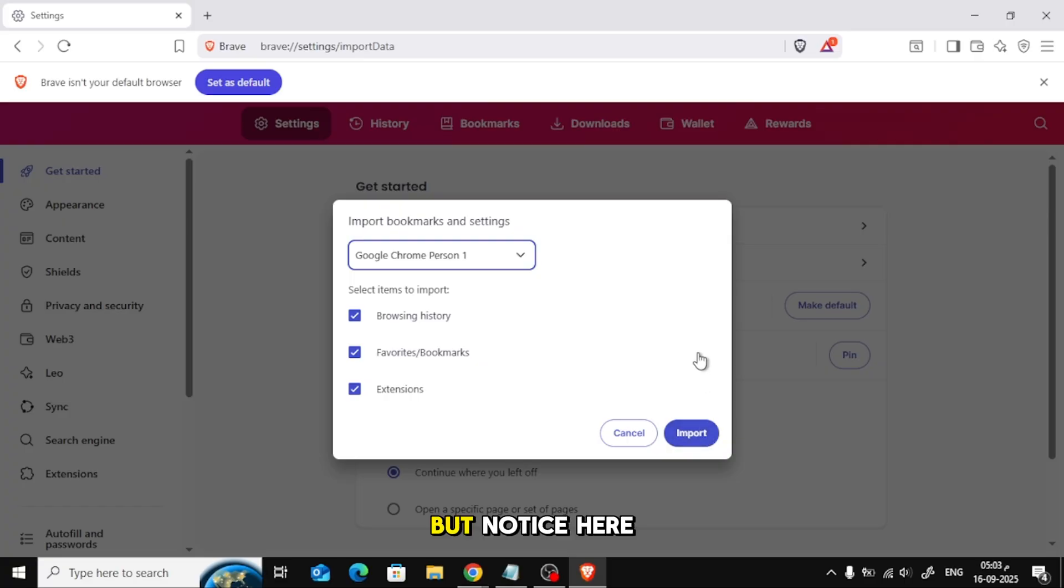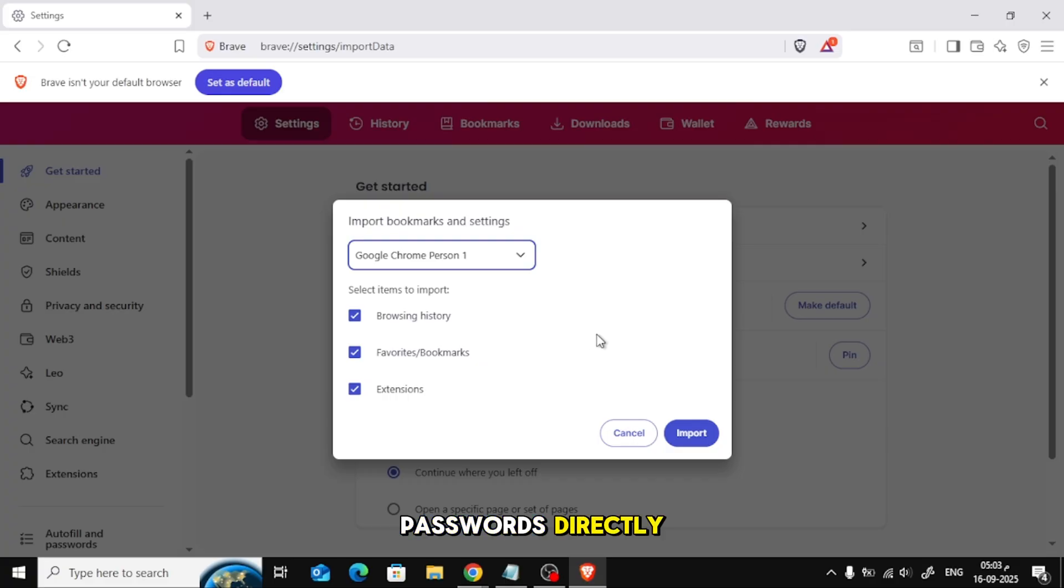But notice here, there is no option to import passwords directly. Don't worry, we'll fix this manually.